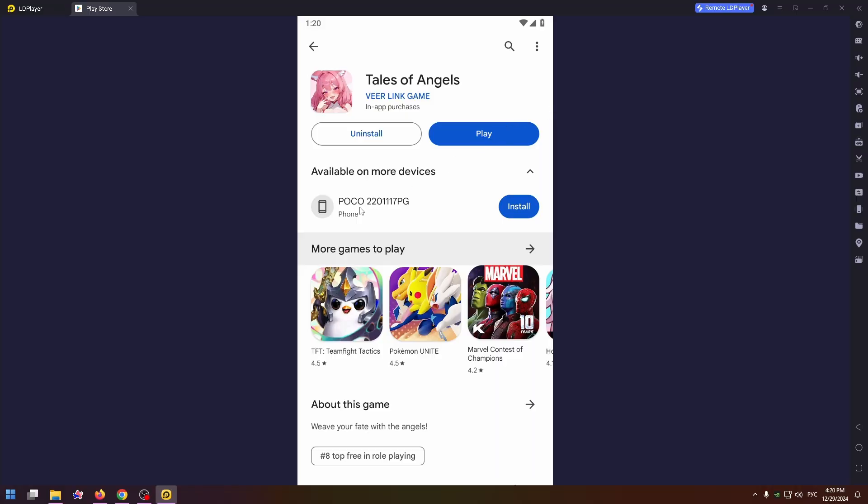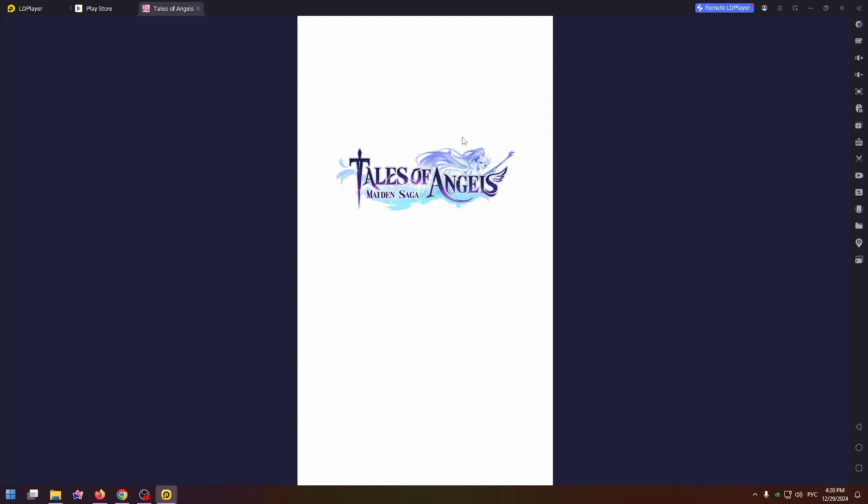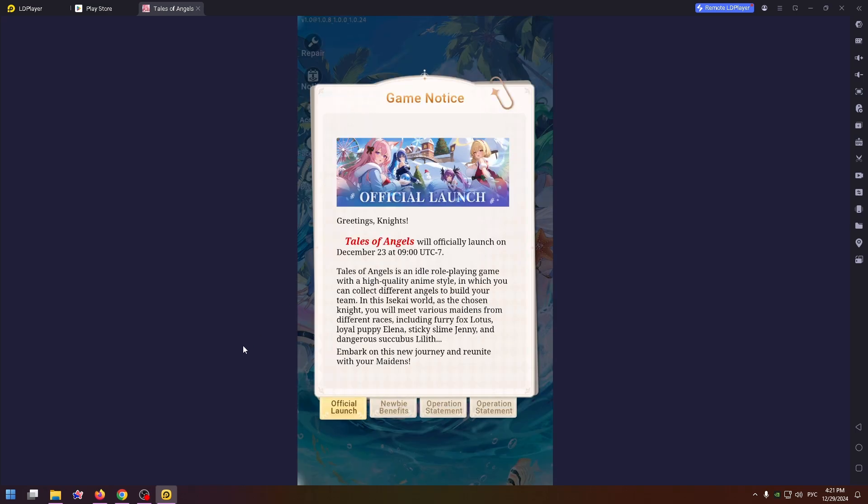Okay, finally the game is installed. Now let's run it to be sure that this game correctly works on my PC. And yeah, the game works fine. And of course, I can finally start playing it.